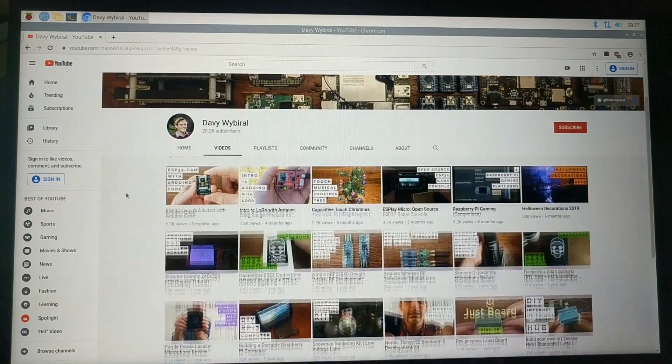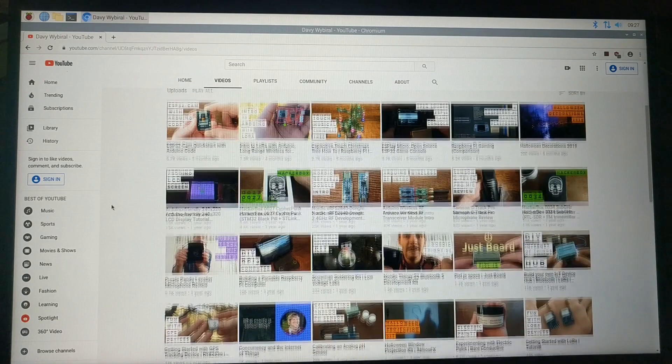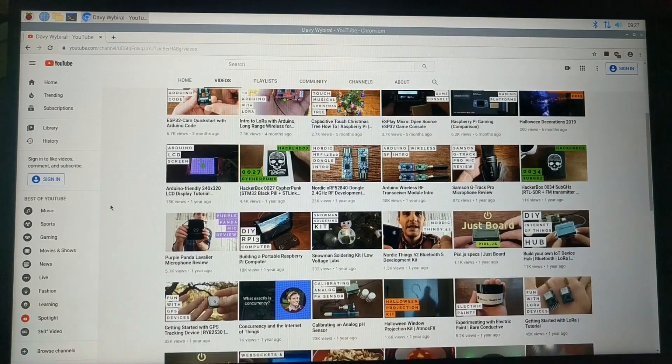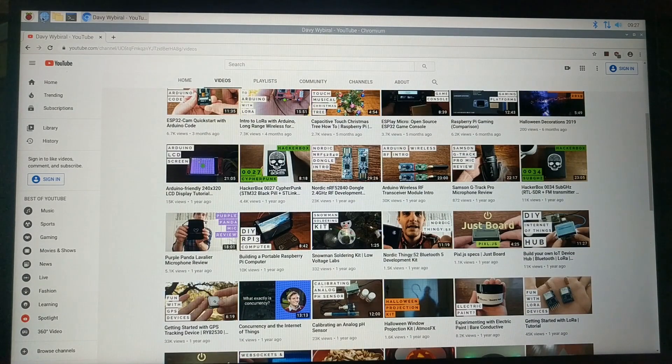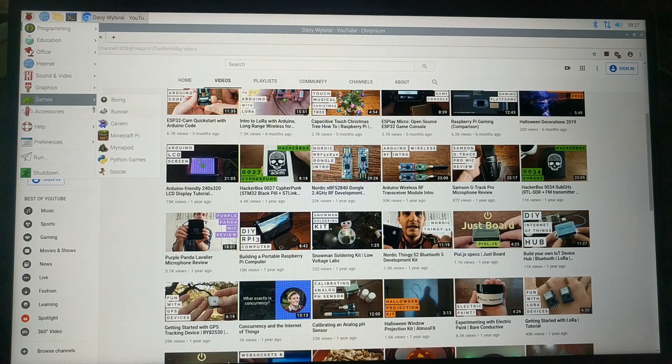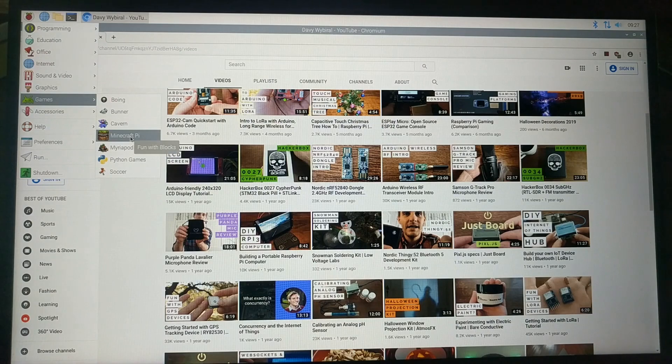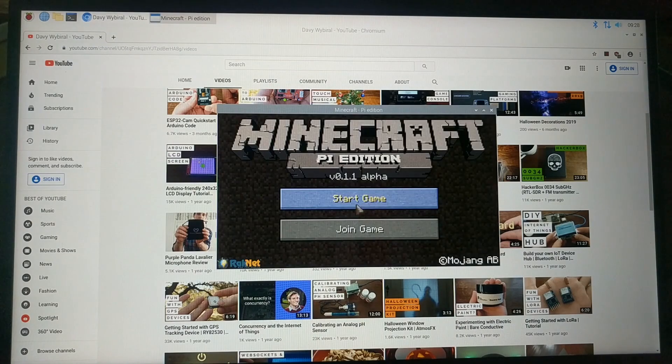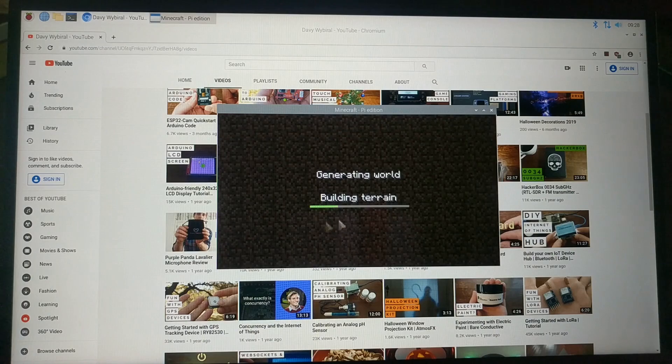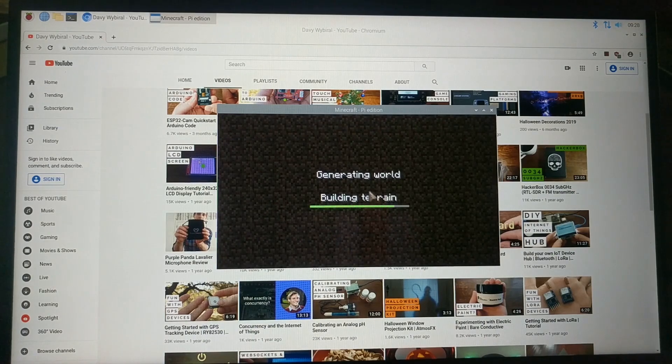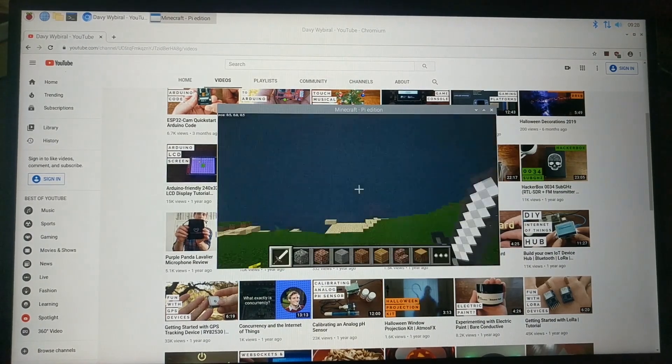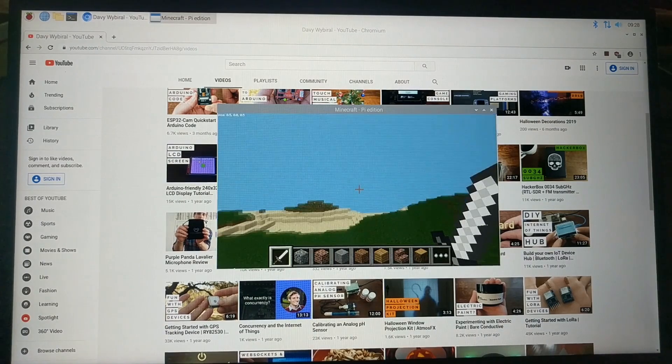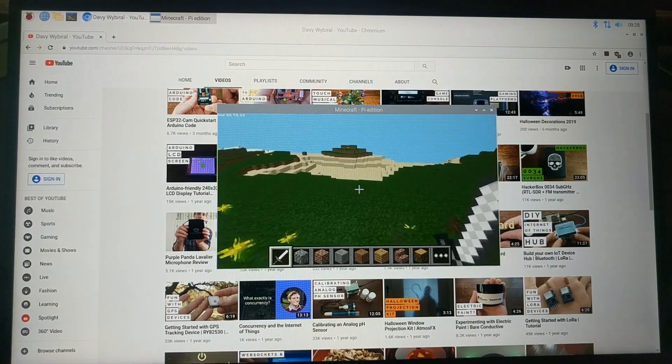It does come with Chromium, which is an open source version of Google's Chrome browser, so you can click on this icon and start browsing the web. It also has a few games pre-installed, including a custom version of Minecraft. Now it is a special remake, it's not the complete game, and currently it only supports the creation mode, but it's still pretty cool as is, especially if you just want to build things.